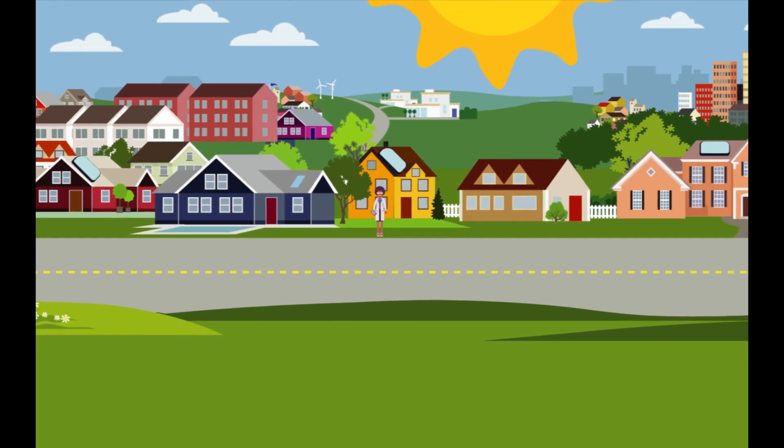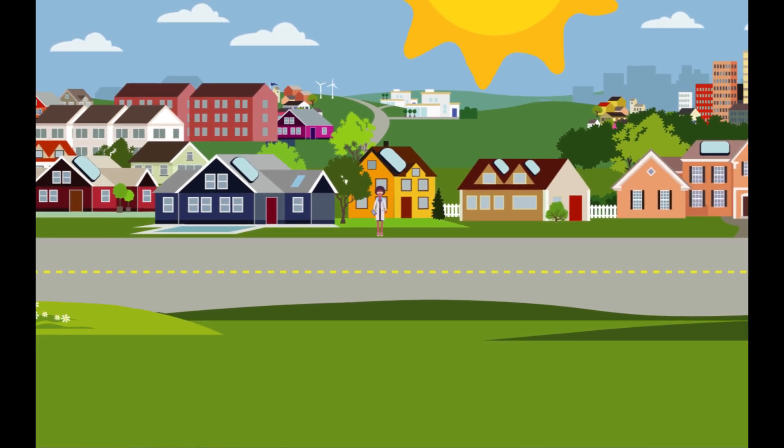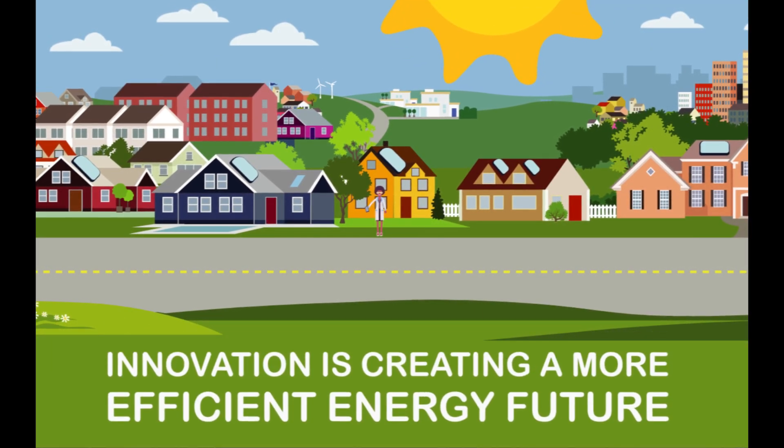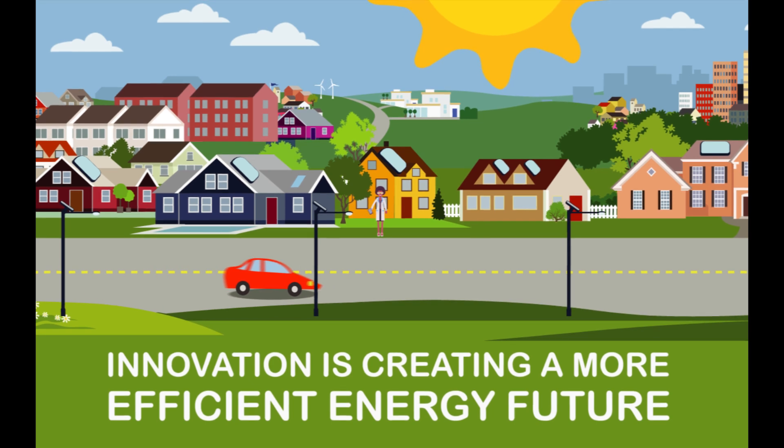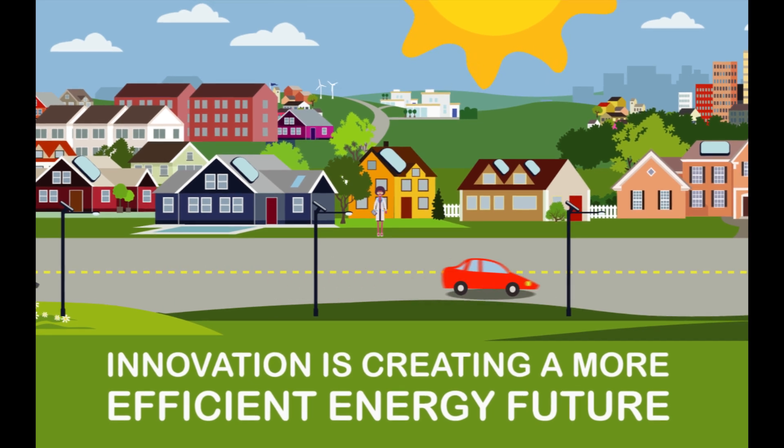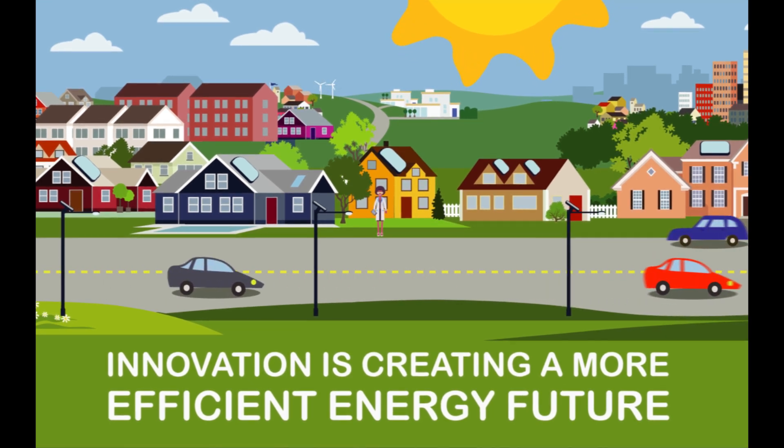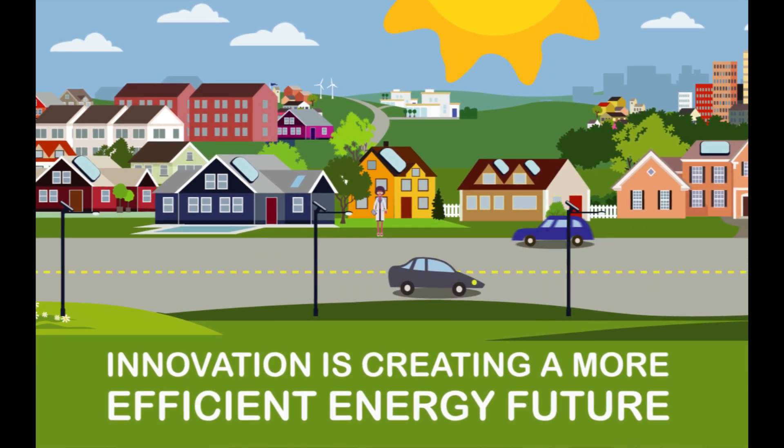Speaking of solar, did you know companies are developing solar panels for roadways that can do things like power streetlights and charge electric vehicles? It's energy you can drive on.